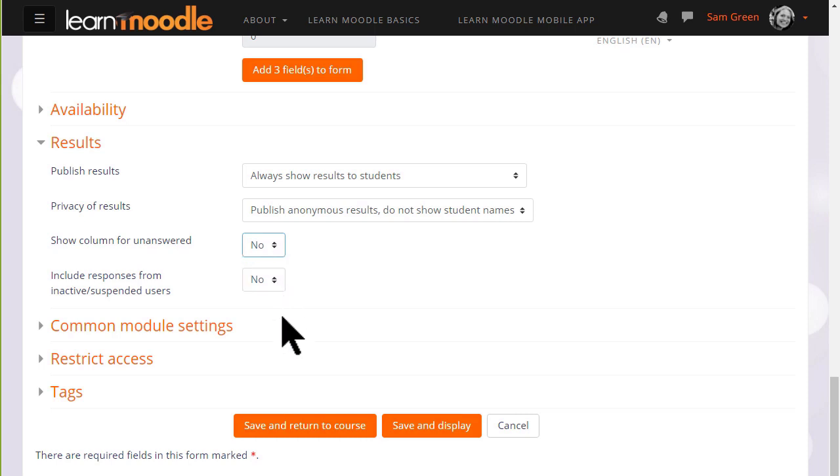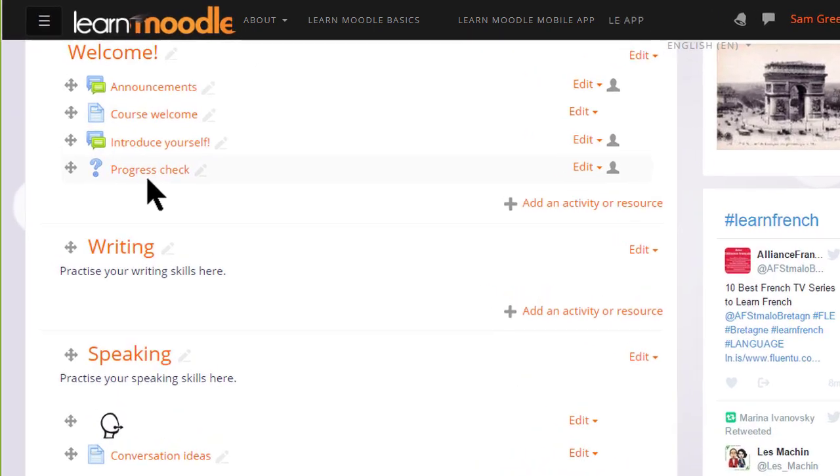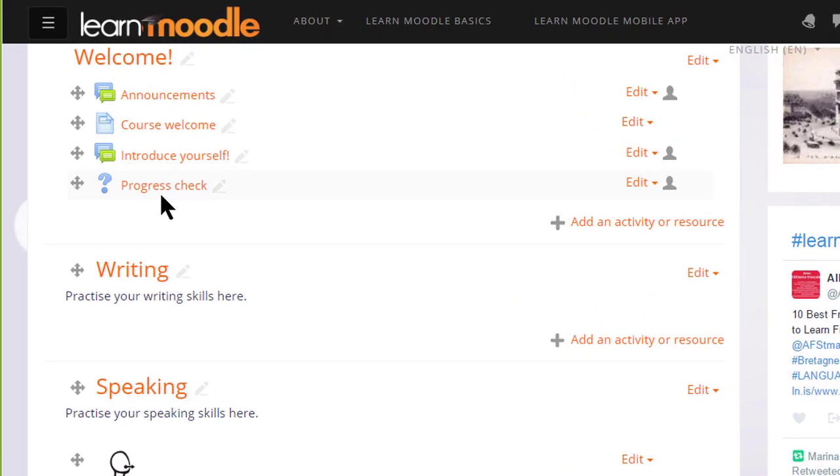We just then need to scroll down and click save and return to course and we have set up a voting activity, a choice for our learners. We will see you next time.